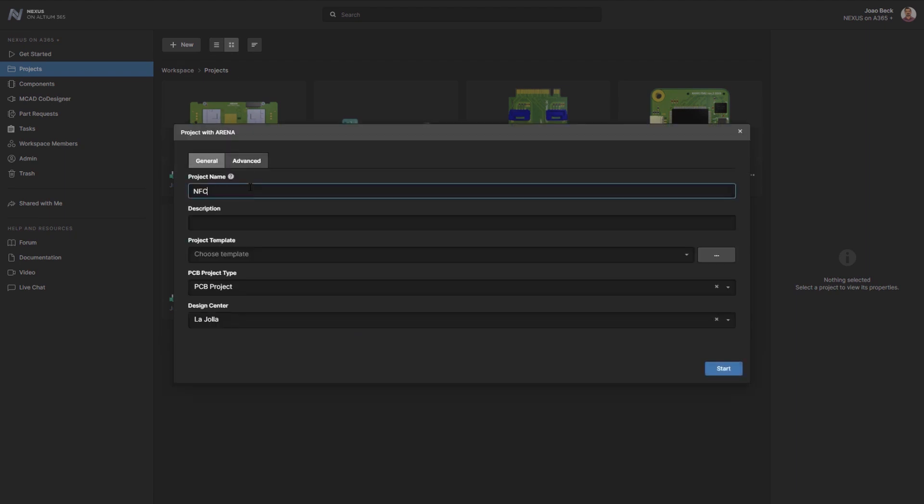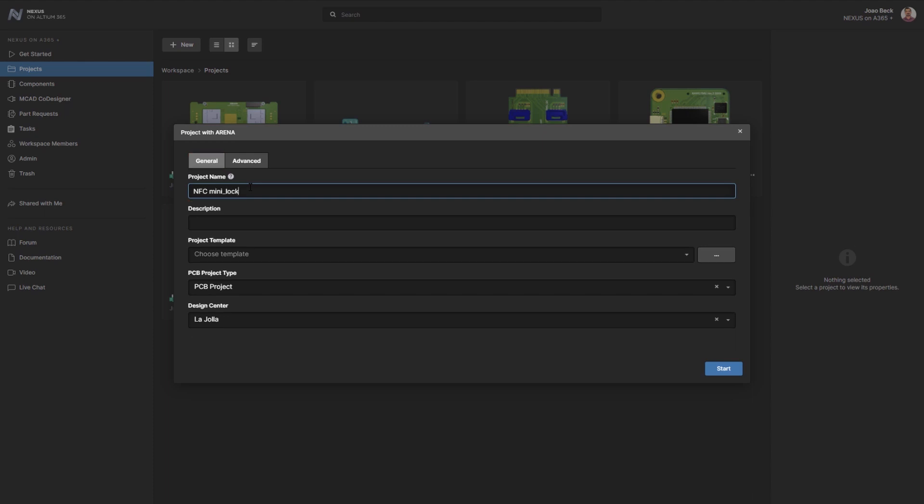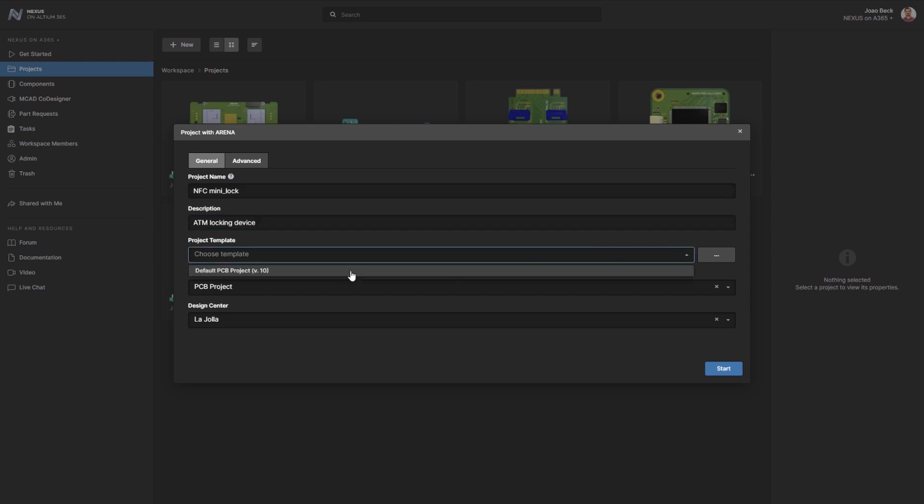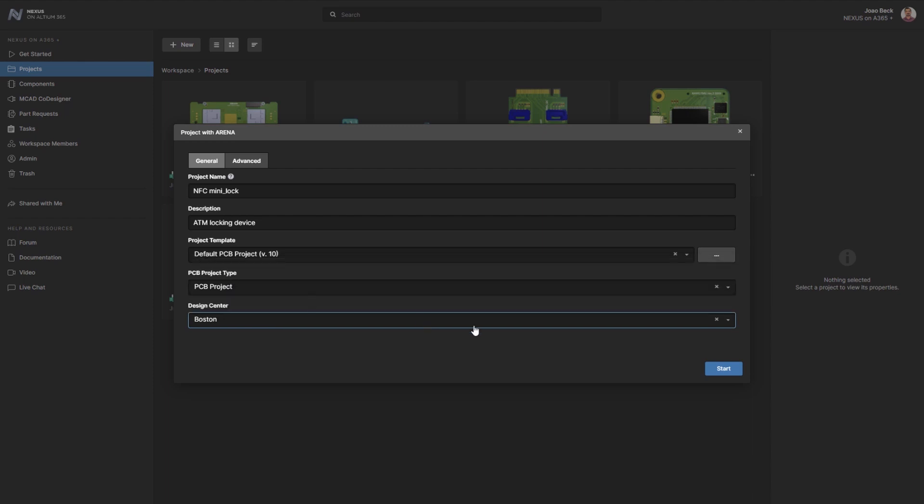The moment the manager starts the project creation, he is presented with a form that is configured to your company needs, containing all required information such as project name, description, design center, project type, and specific project template to be used.